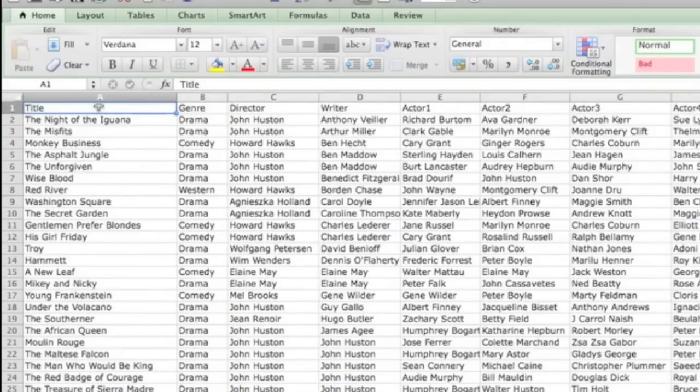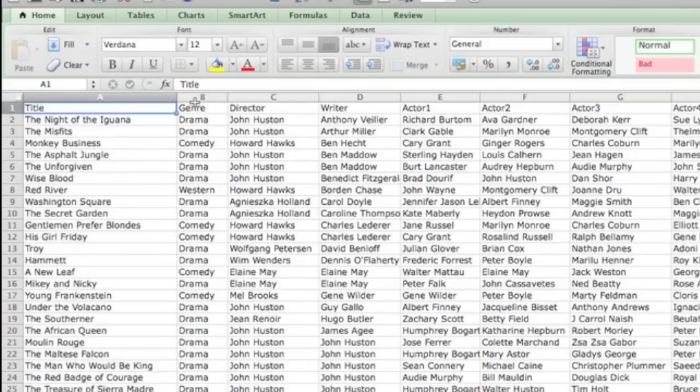Alright, so column A is the title field, column B is the genre, column C is director, etc. So there's the Excel file.